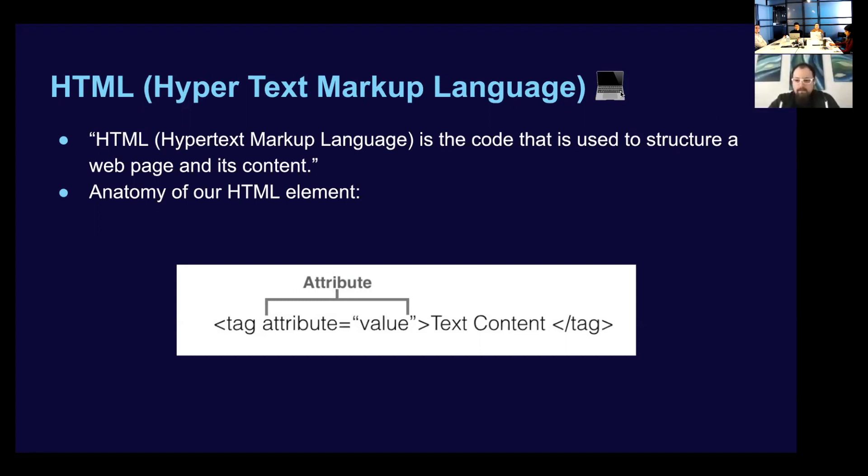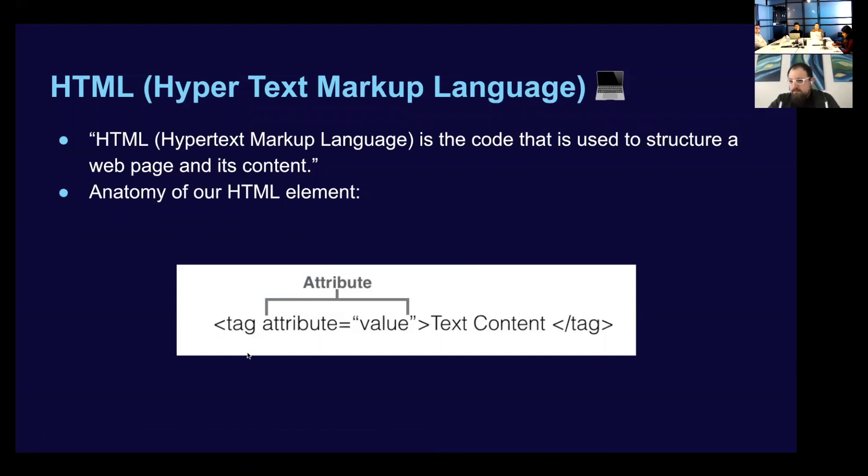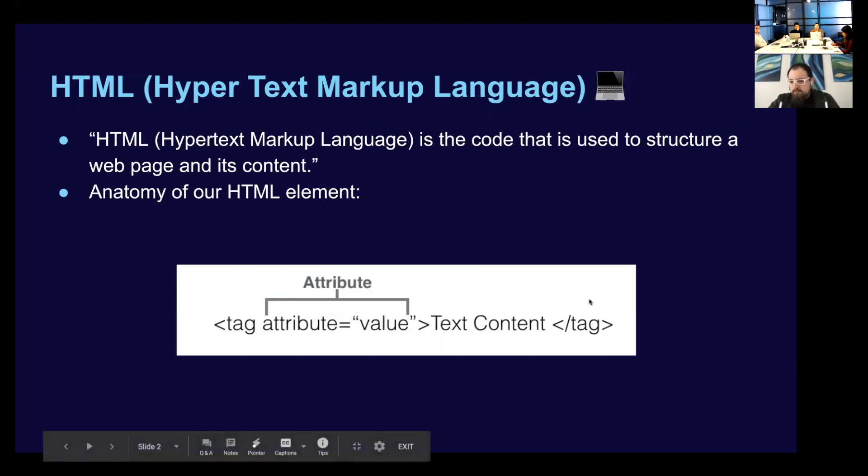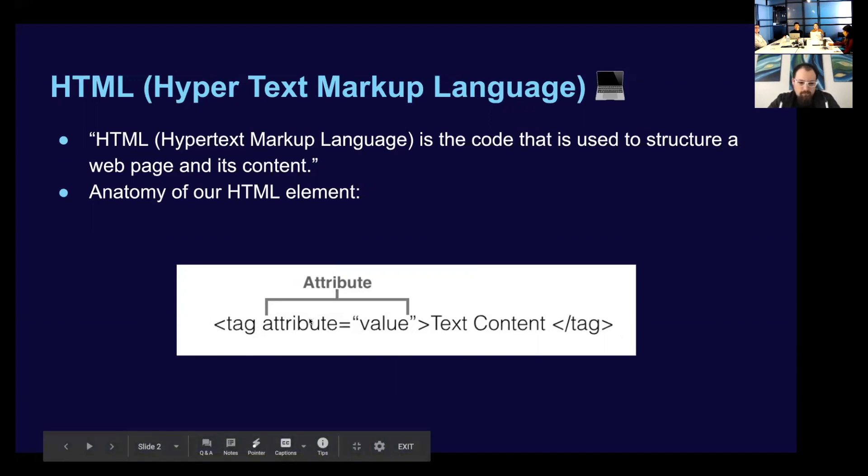So first off, we have this open tag, and then we have a closing tag here. The HTML element is the whole thing. And then tags can have attributes. And attributes are going to equal a value. And then inside of here, we have the content of our element. And I think it's going to make a little bit more sense when we do a little exercise and go in and code it.